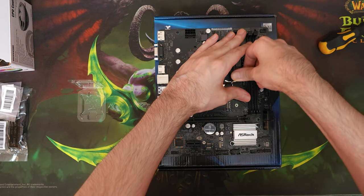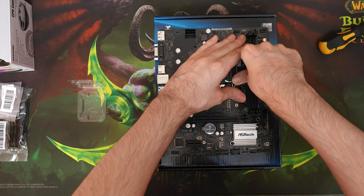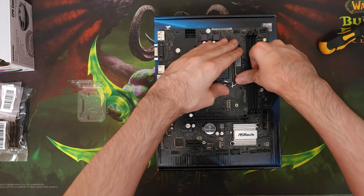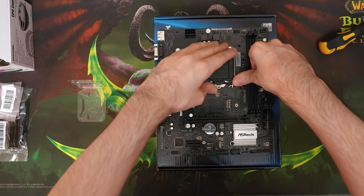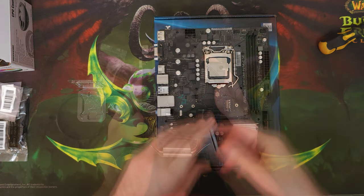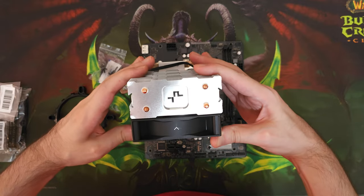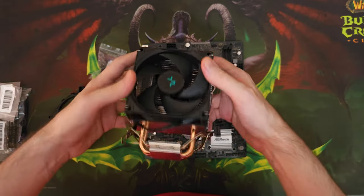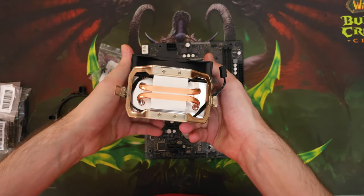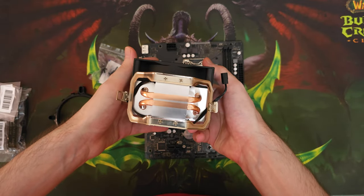We bought this CPU on eBay for $50. We'll be cooling it with this Deepcool AG200 CPU cooler that we got for $10.